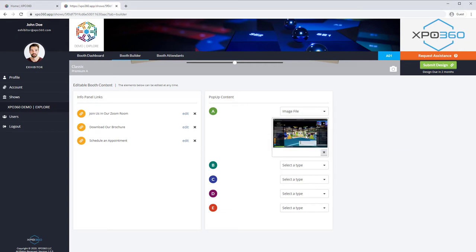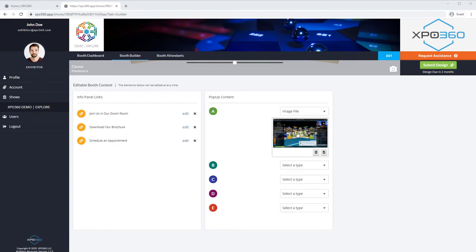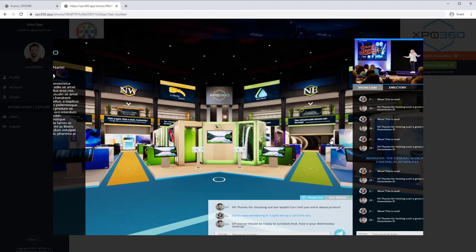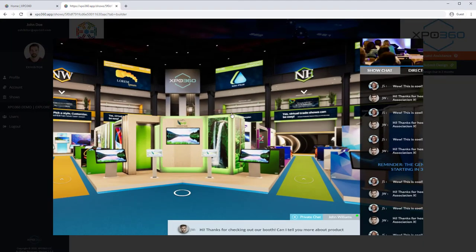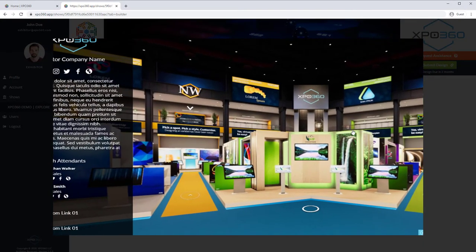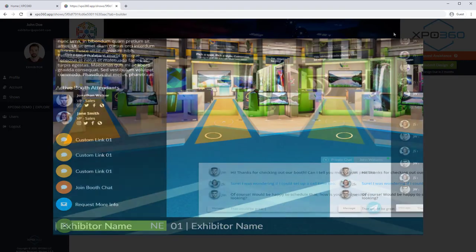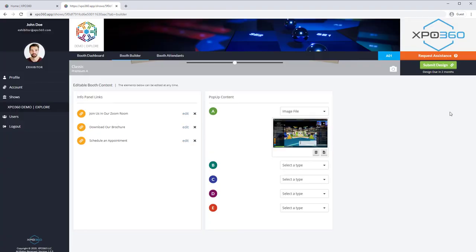To preview your image pop-ups the way an attendee will see it, click the preview image here. Note you can use your mouse wheel to zoom into the image and left mouse click and drag to pan the image. Click off the image to exit the preview.